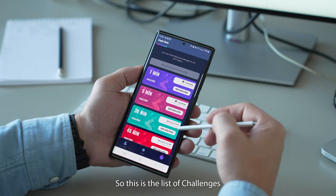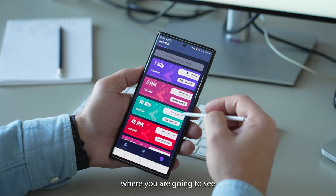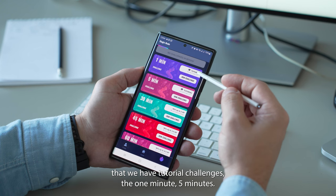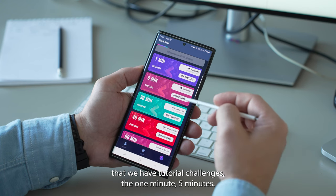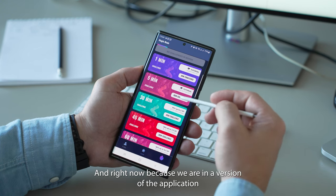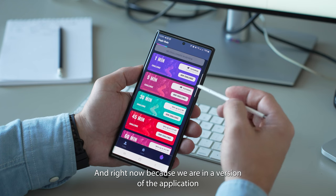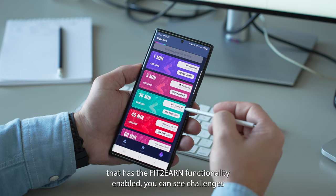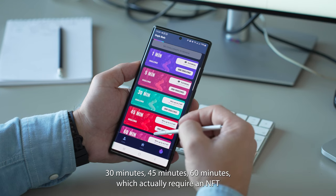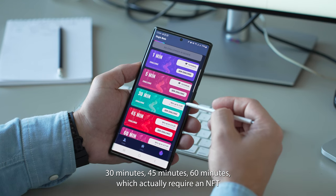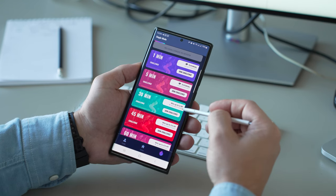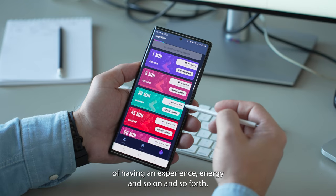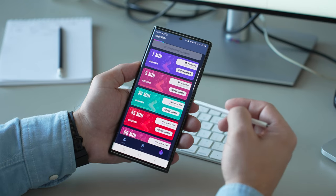This is the list of challenges where you are gonna see that we have tutorial challenges — the one minute, five minutes — and right now because we're in a version of the application that has the Fit2Wern functionality enabled, you can see challenges of 30 minutes, 45 minutes, and 60 minutes, which actually require an NFT and require the entire game flow of having experience, energy and so on.